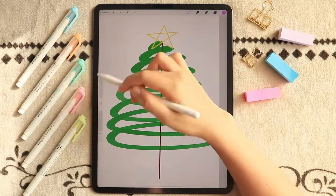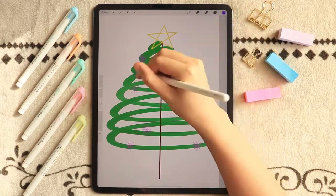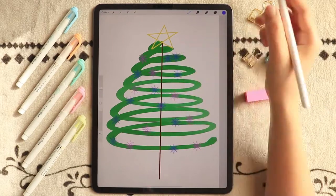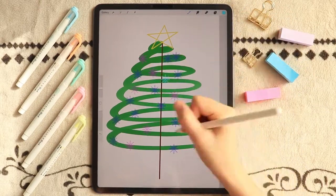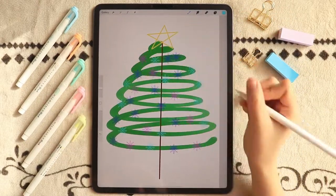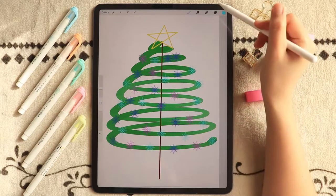For the ornaments, I again used my snowflake stamps just because. You need less than a minute for this Christmas tree.